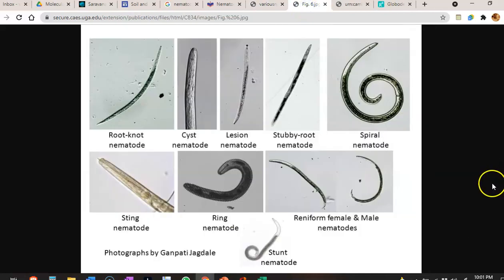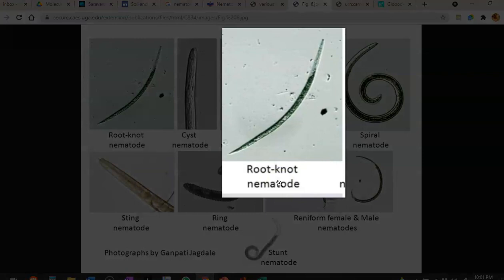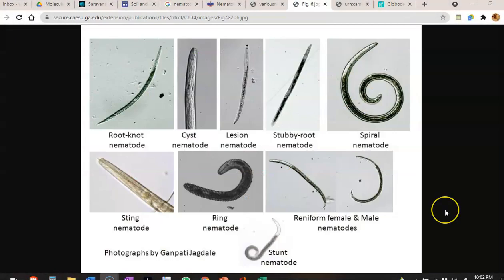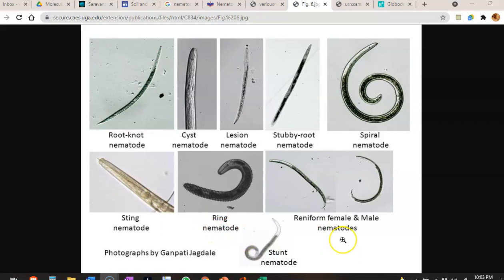Looking at this diagram, it shows the types of nematodes. For example, the root knot nematode can cause root knots in plants. Various other plant-associated nematodes are also shown here: cyst nematode, lesion nematode, stubby root nematode, spiral nematode, stunting nematode that can reduce the size of plants, ring nematode, and reniform nematode. These are all the various kinds of nematodes that can cause disease in the plant system.